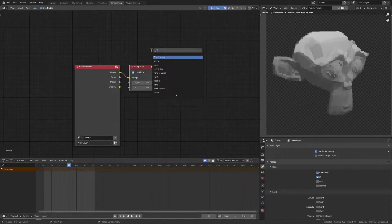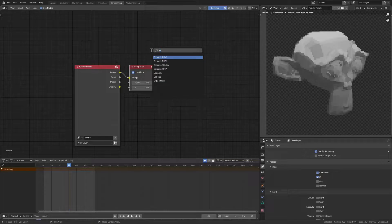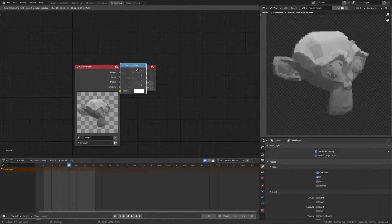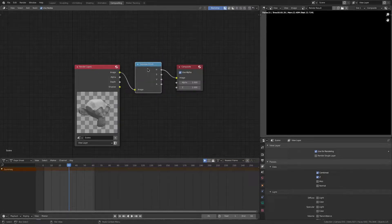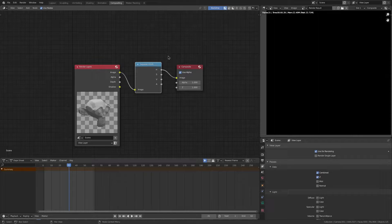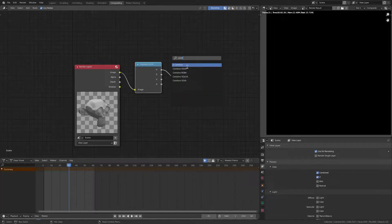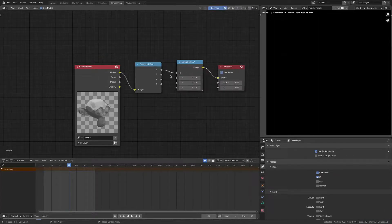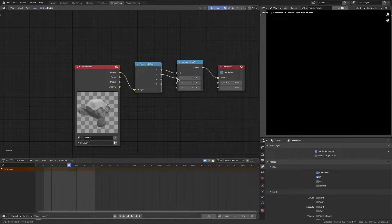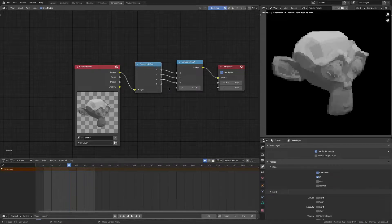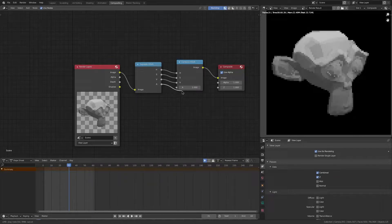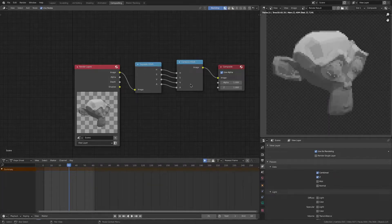We're going to do a separate HSVA, standing for Hue, Saturation, Value, Alpha. Then we're just going to do a combine, same thing, and I'm going to plug in the same things. You see, it looks exactly the same.